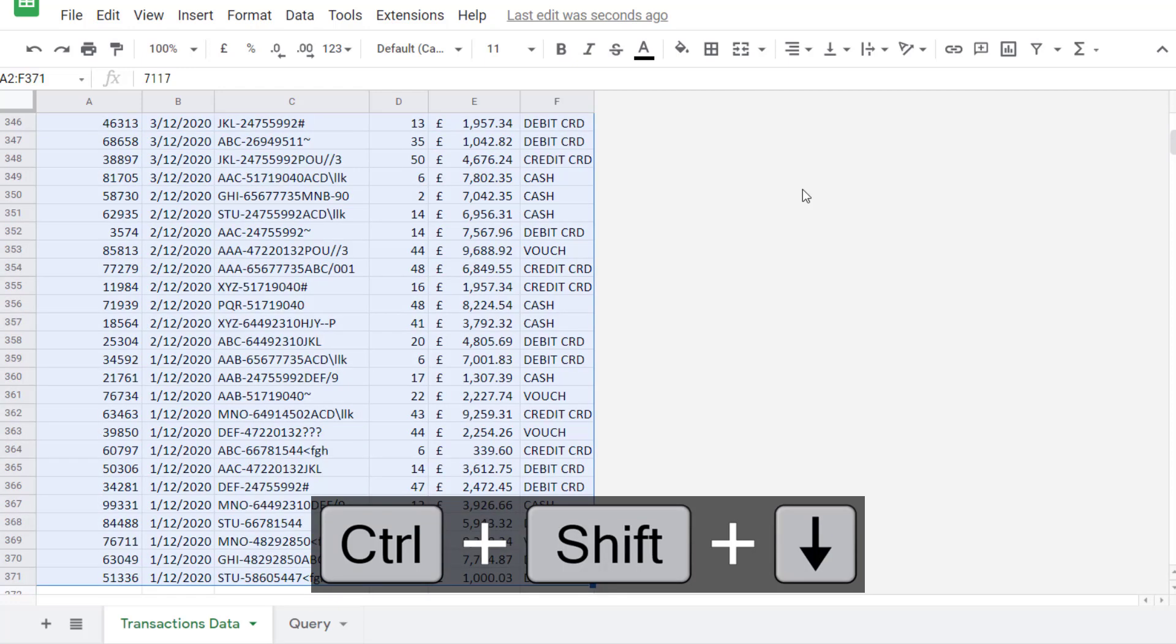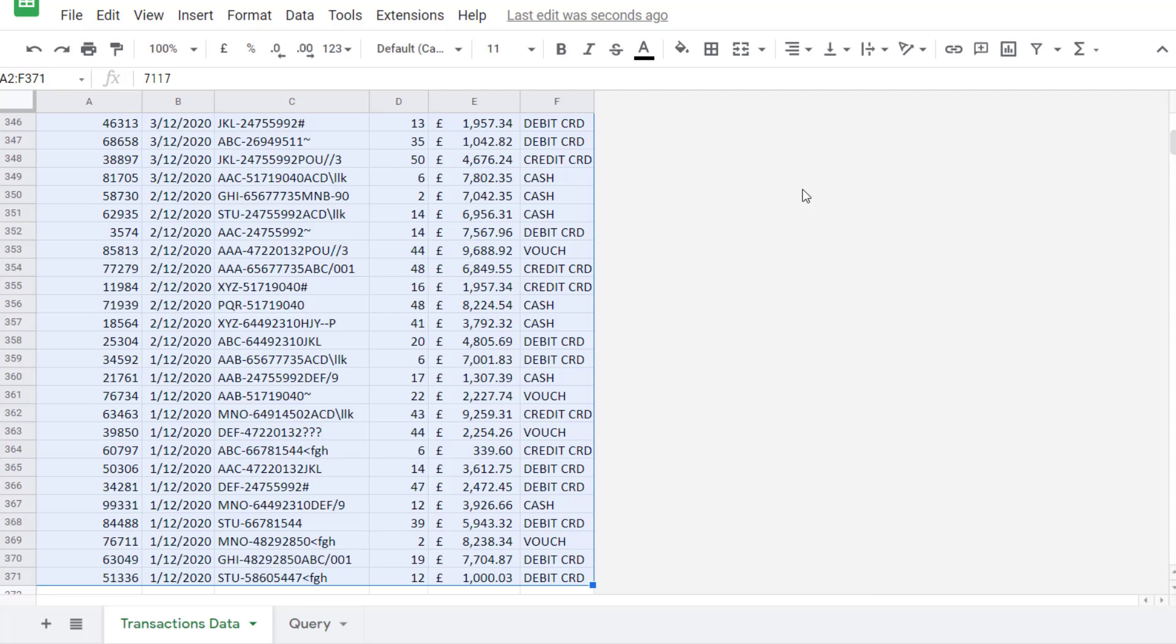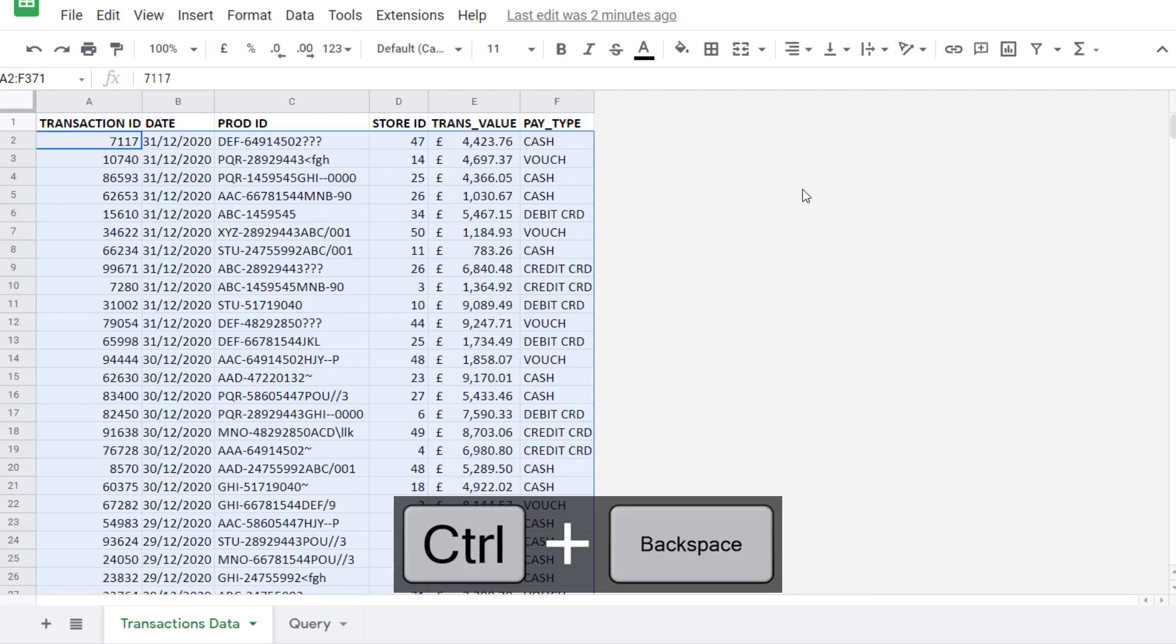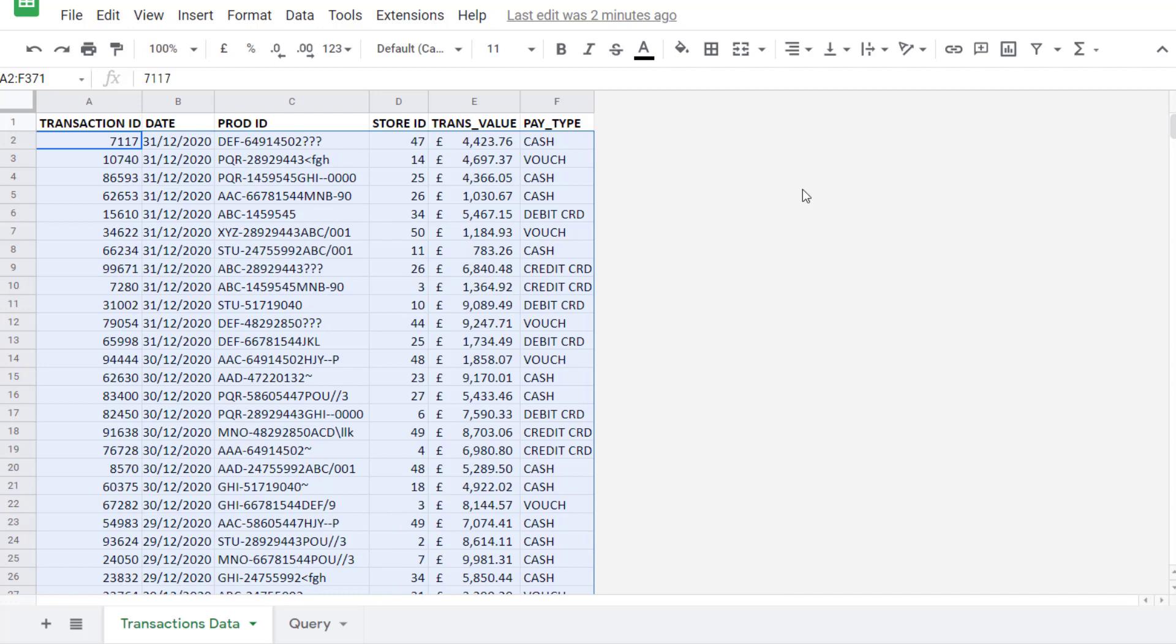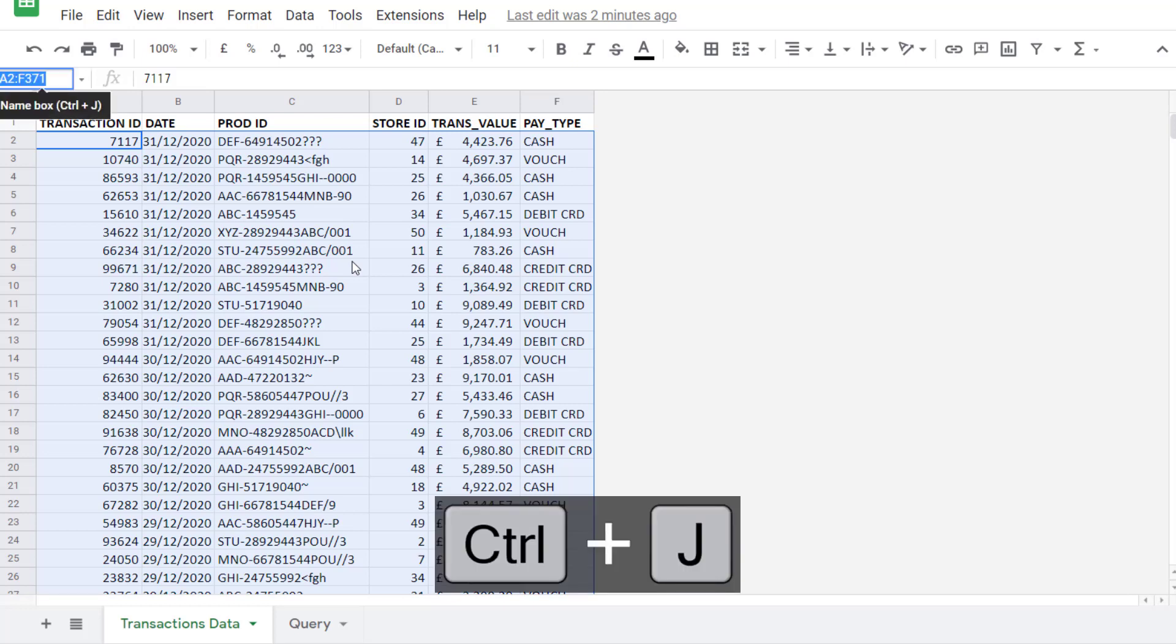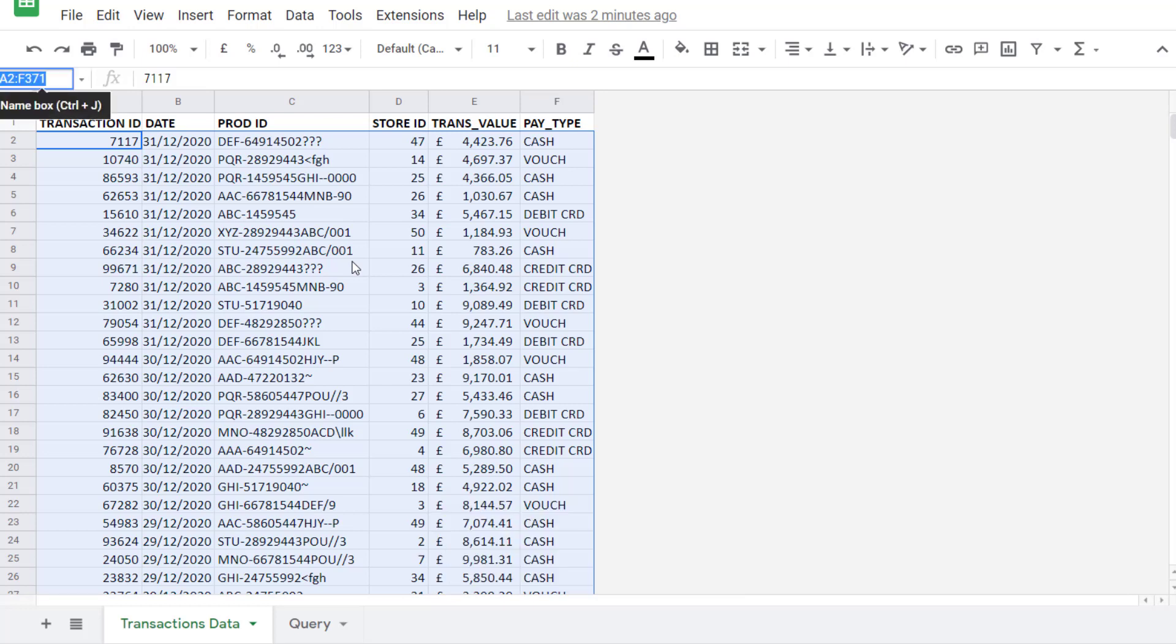To get back to the active cell you can use the shortcut key control backspace. Now to name the selected cells I need to go to the name box which is just to the left of your formula bar. You can either click into that name box or use the shortcut control J. I'm going to use the shortcut control J takes me into that box. I'm going to call this range transaction data. I cannot have a spacing name so I'm going to use an underscore to separate the two words and I must press enter to confirm.